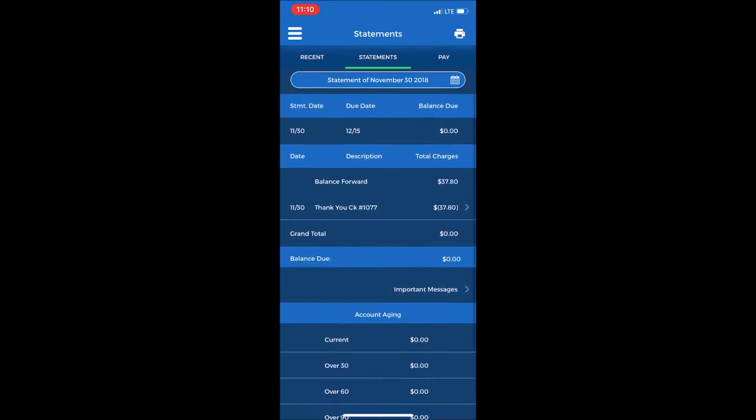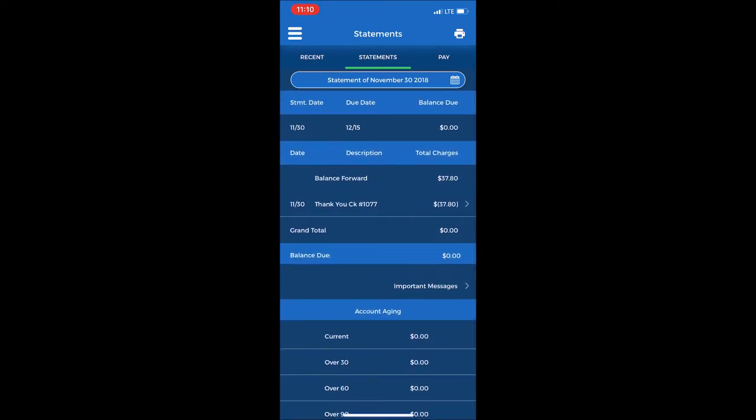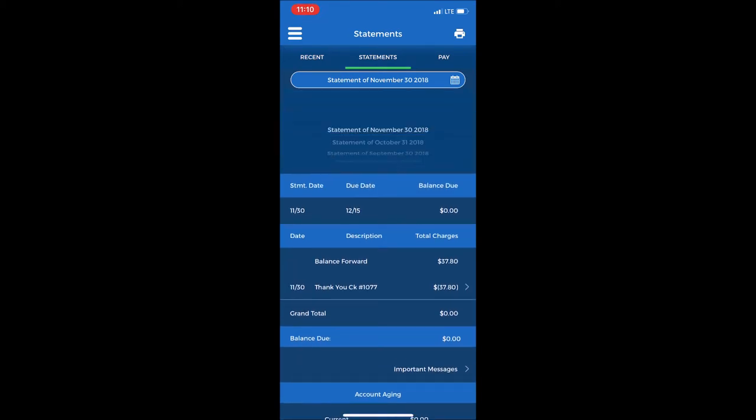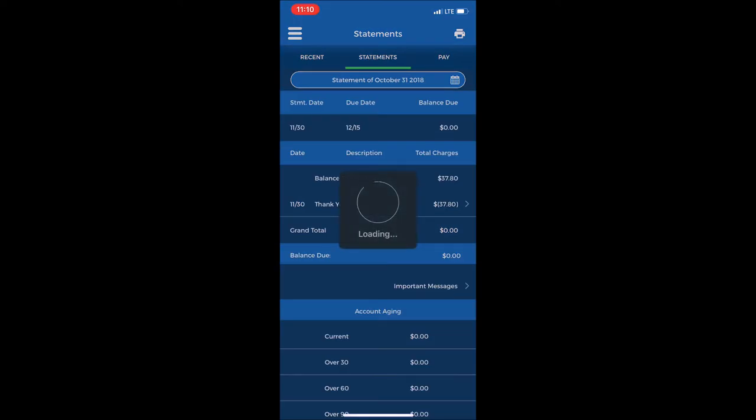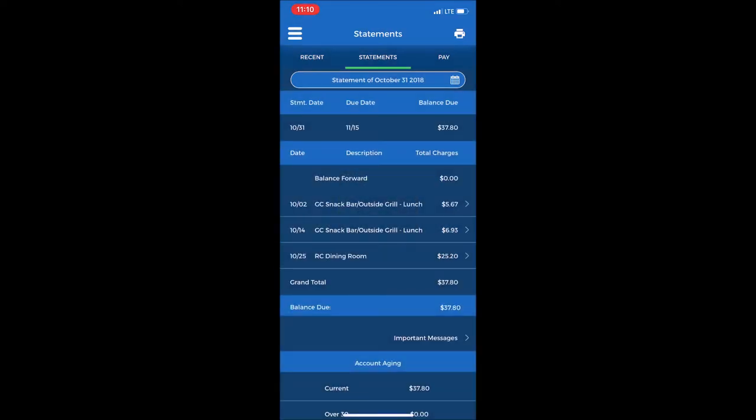To look at a previous statement, select the statement bar at the top and it will bring down a scroll of previous statements. I'll look at the one from October 31st.